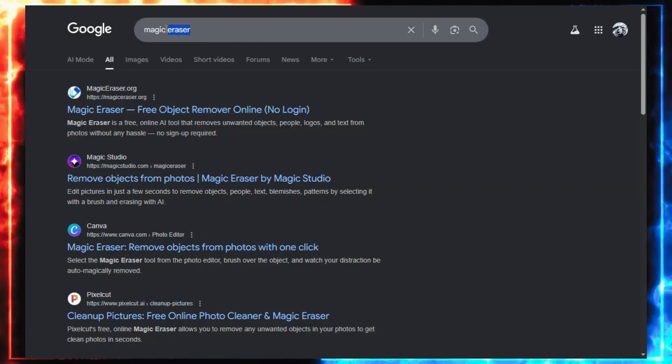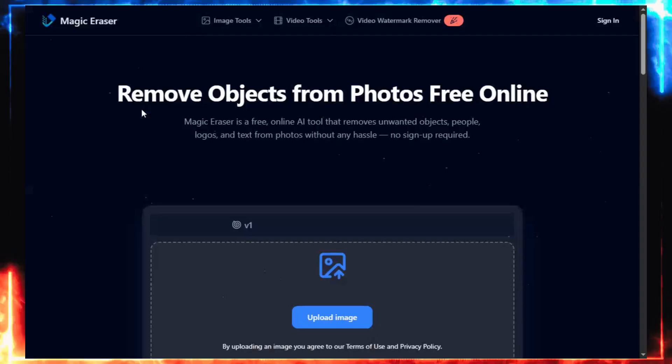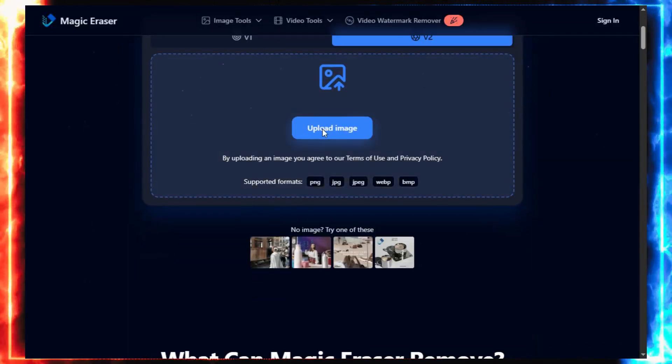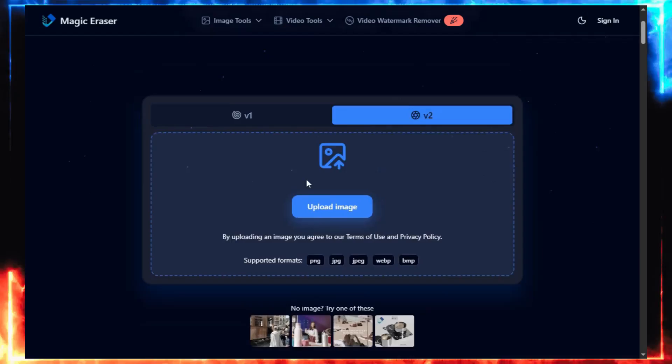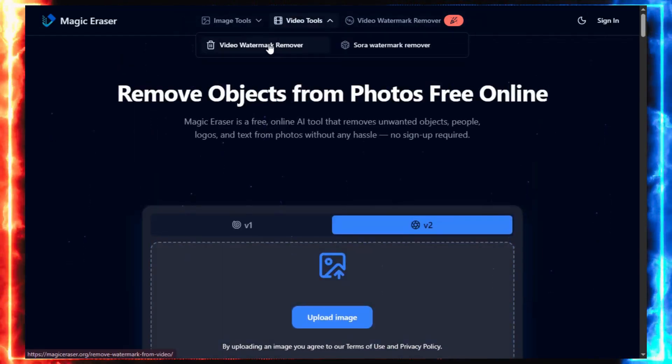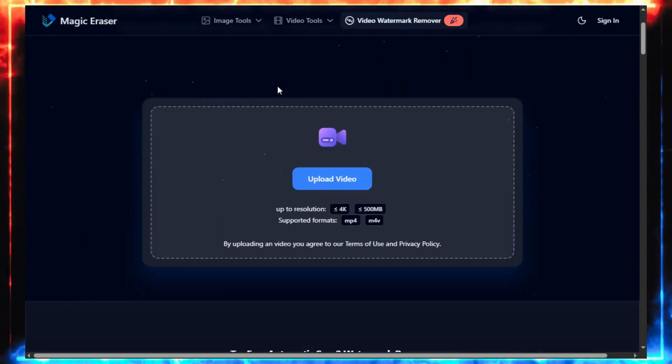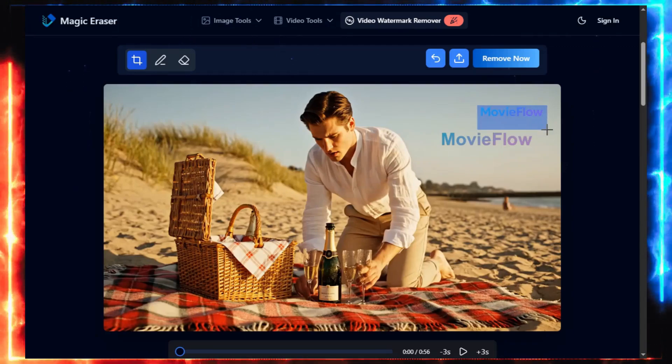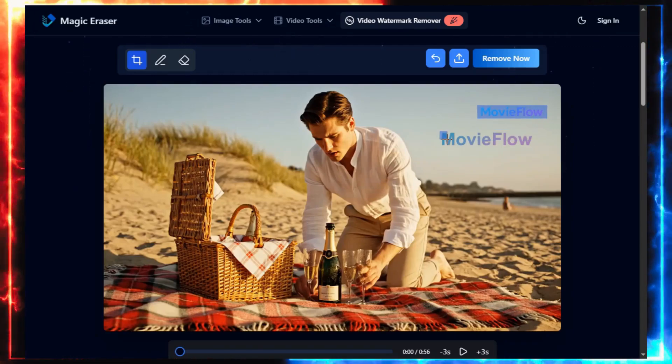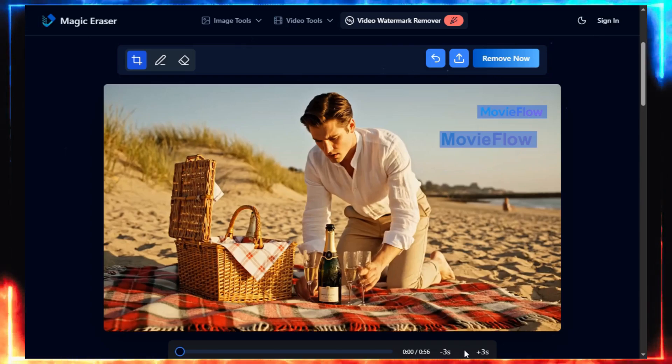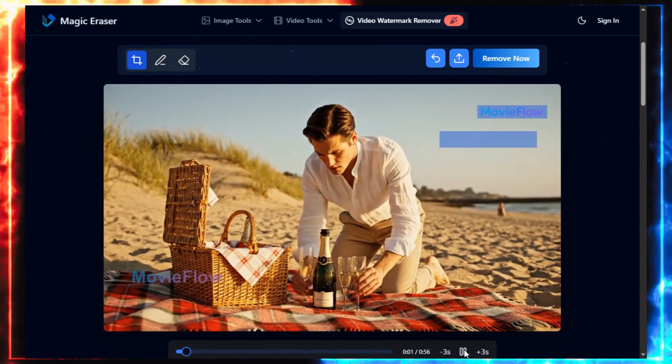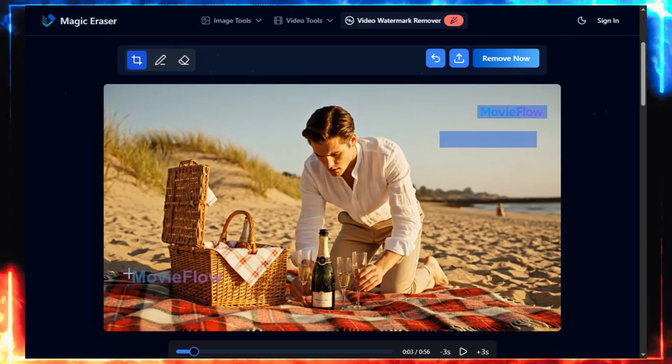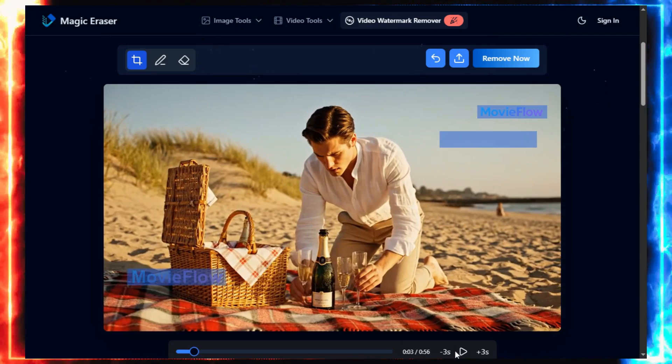After exporting the movie, I search Magic Eraser on Google. It's a free watermark remover. No sign-up, no login required. Click Video Tools, then Video Watermark Remover. Upload your MovieFlow video, and select the area where the watermark appears. In MovieFlow videos, there were two: one static, and one that moves. So I play the video, trace both areas, and hit Remove Now.